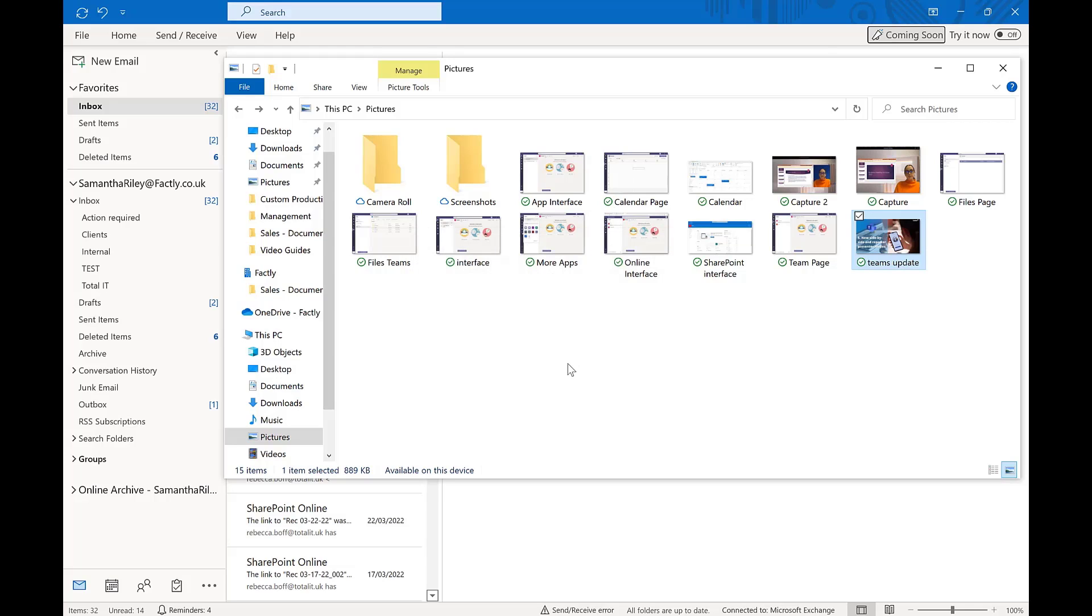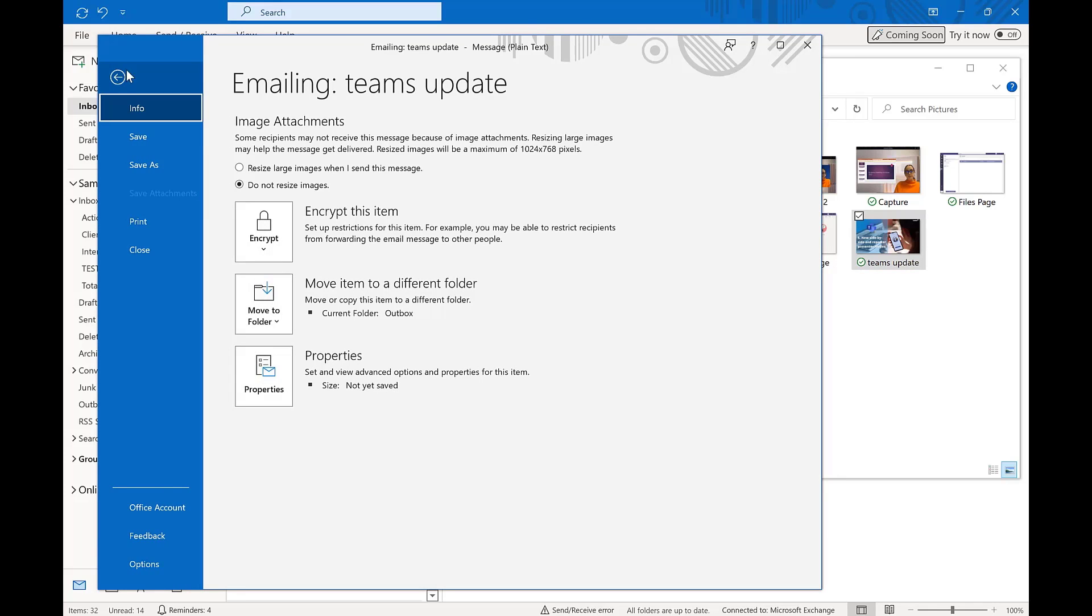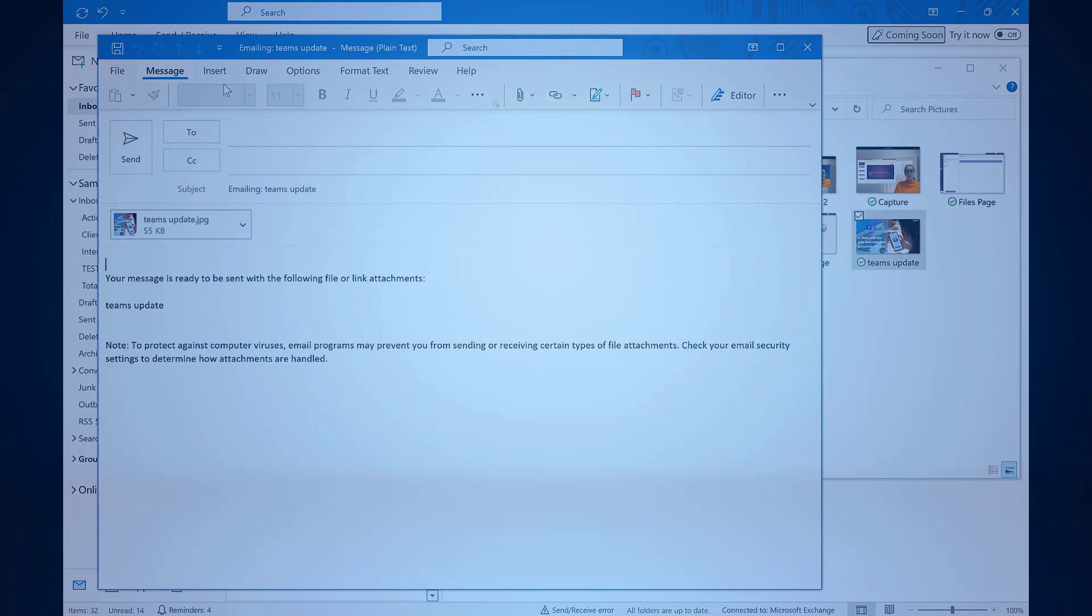If you've already attached the item, there is another way to resize it. We want to head to file in the top left and it gives us the options at the top where we can resize any large images when the message is sent. Simply tick the resize large images when I send this message and it will automatically resize it for you.